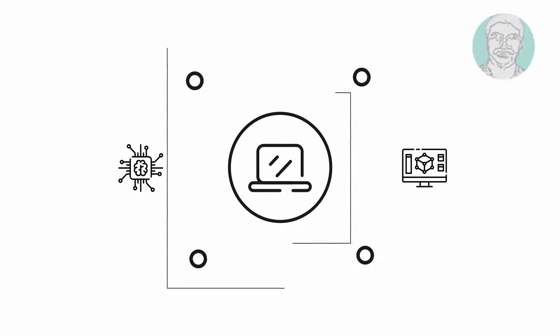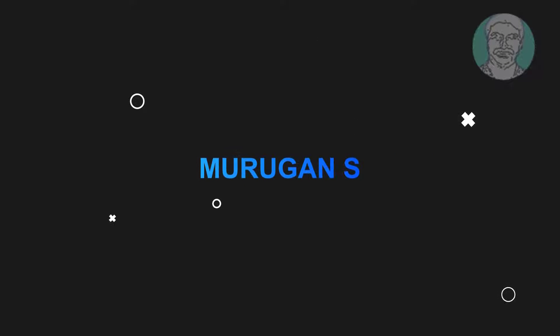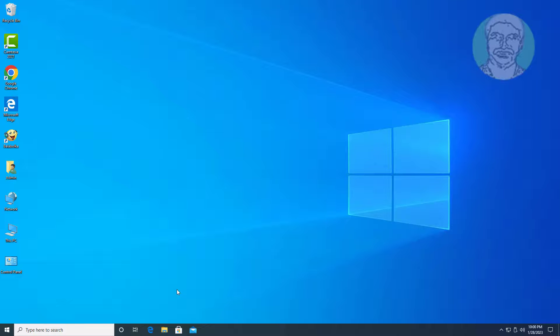Welcome viewer, I am Murigan S. This video tutorial describes how to create a recovery partition in Windows 10, 11.